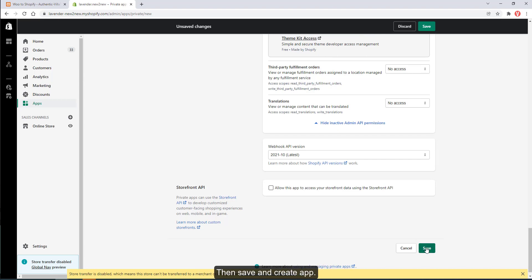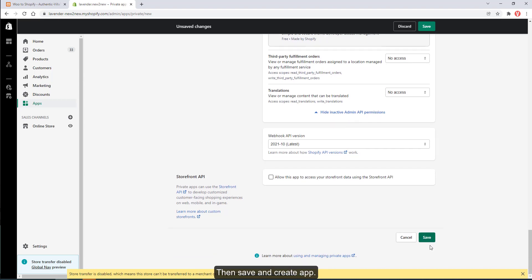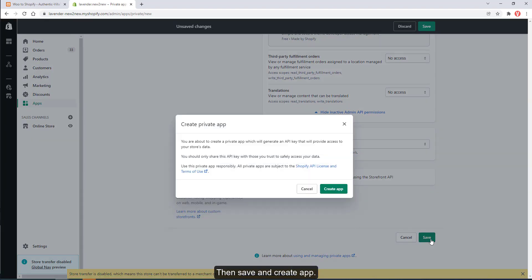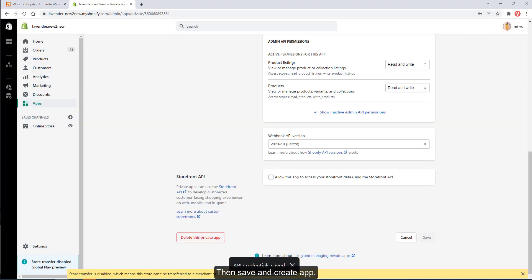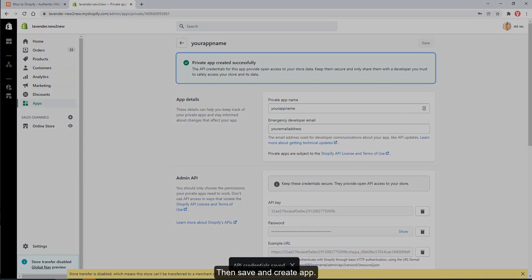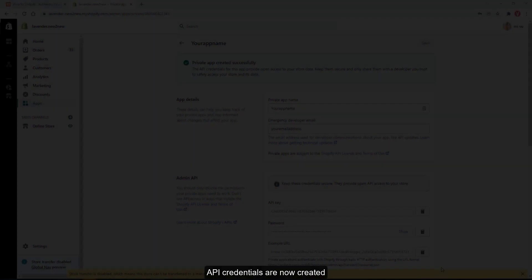Then save and create app. API credentials are now created.